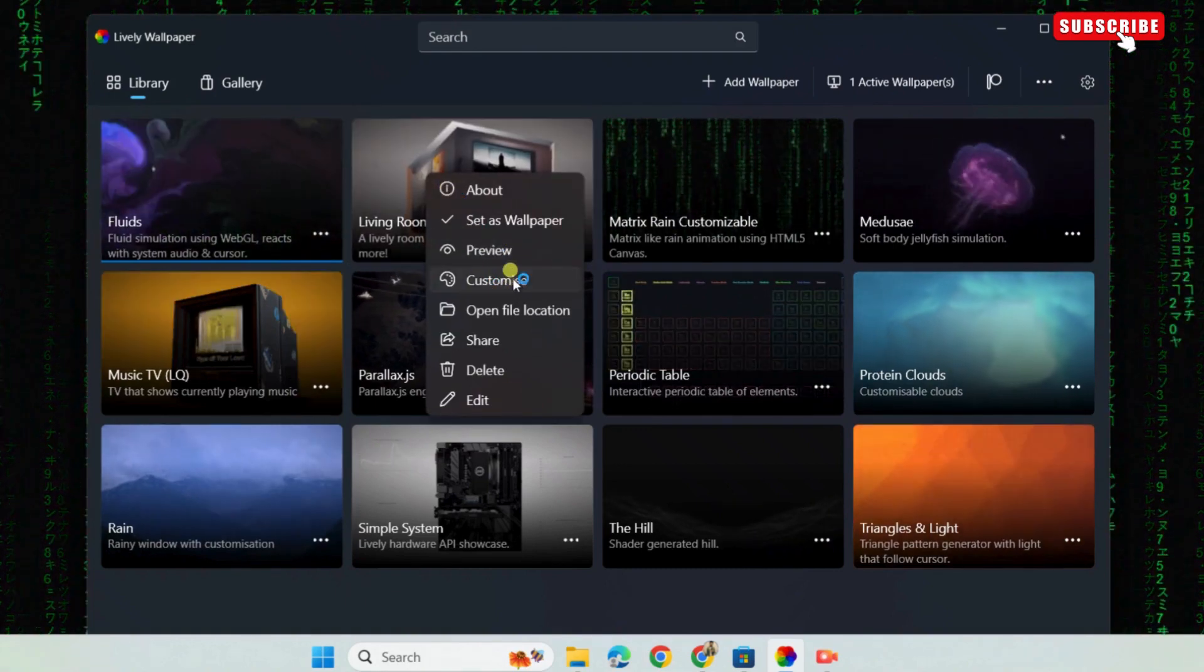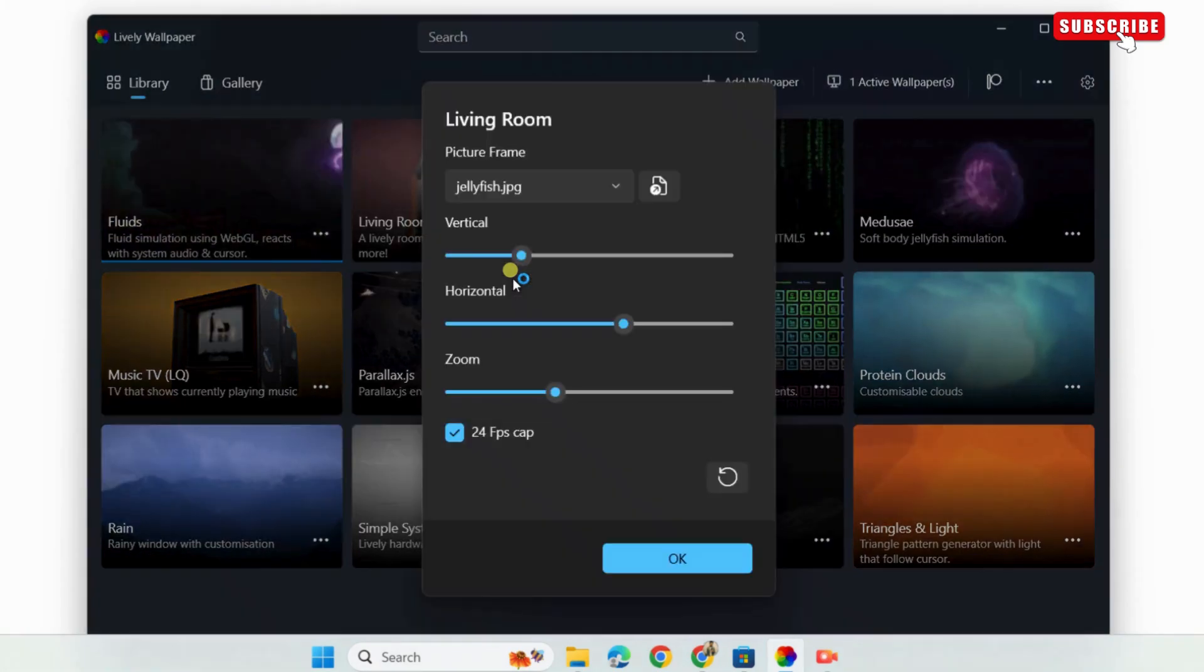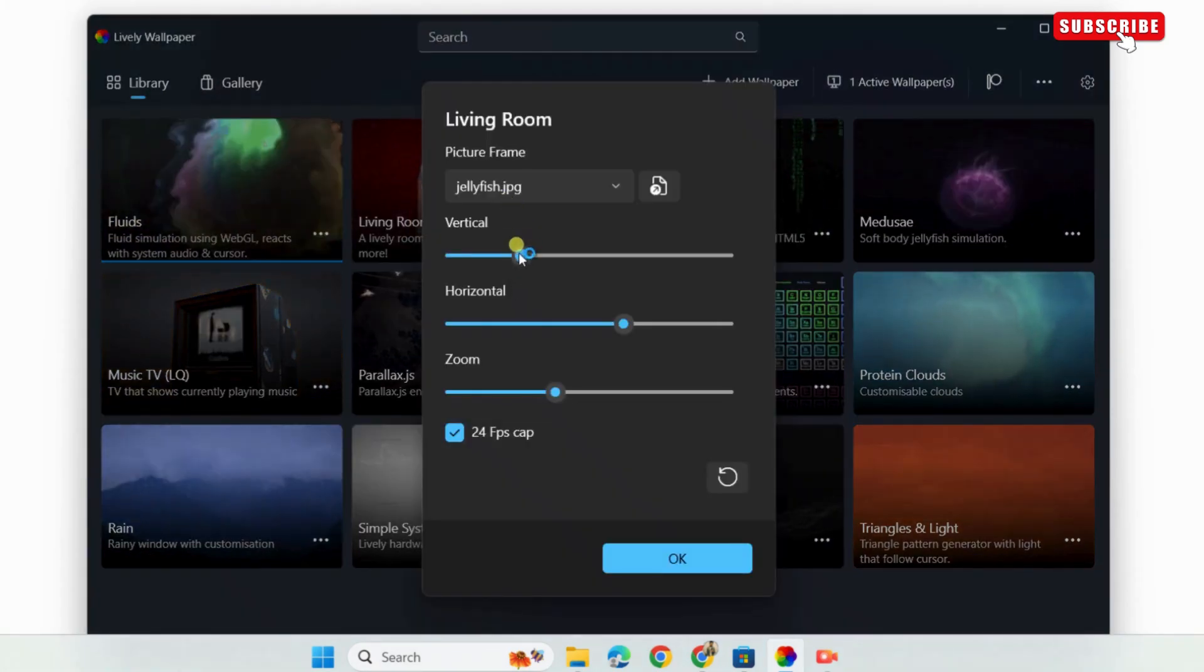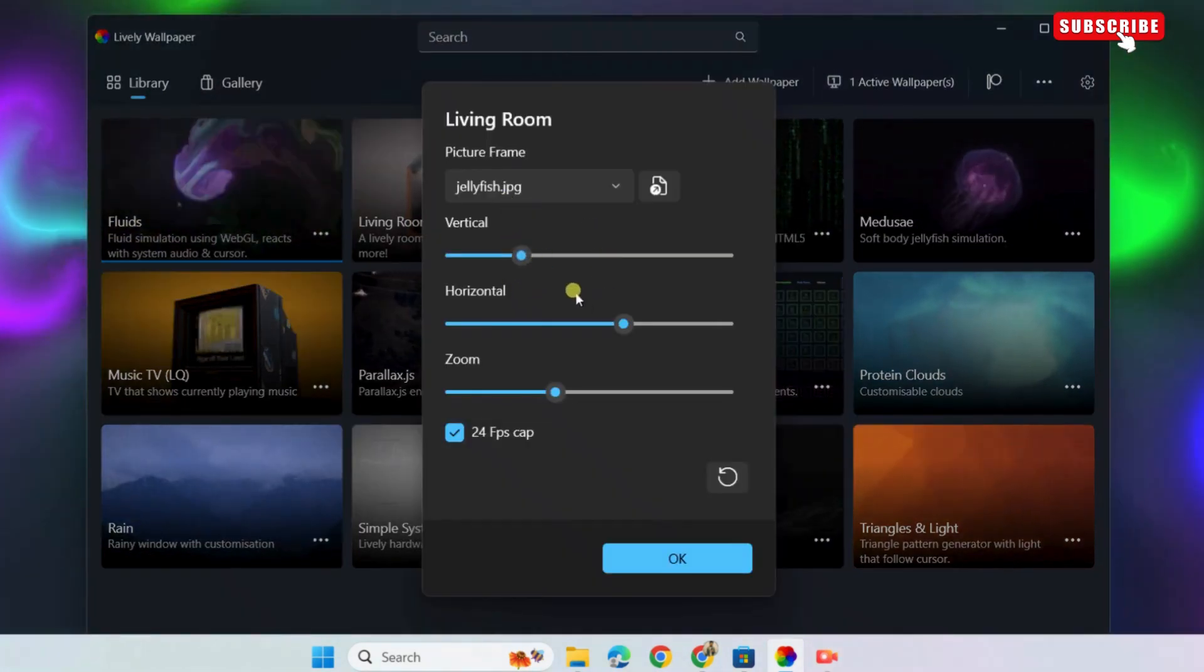As you can see, it gives me options to change the wallpaper characteristics. These will be different for each wallpaper.